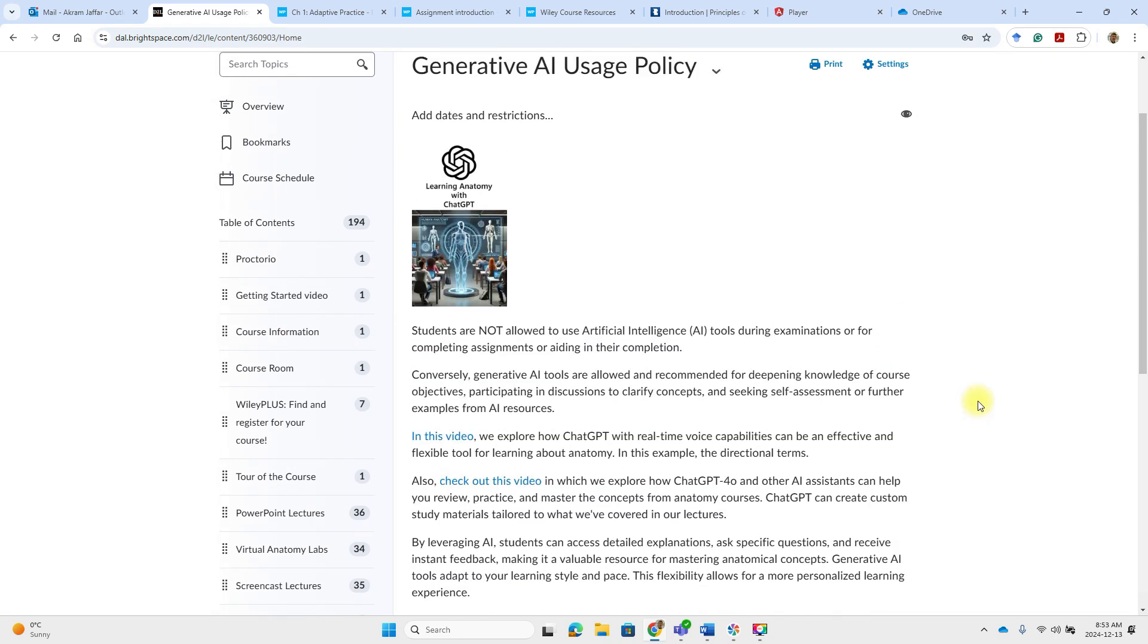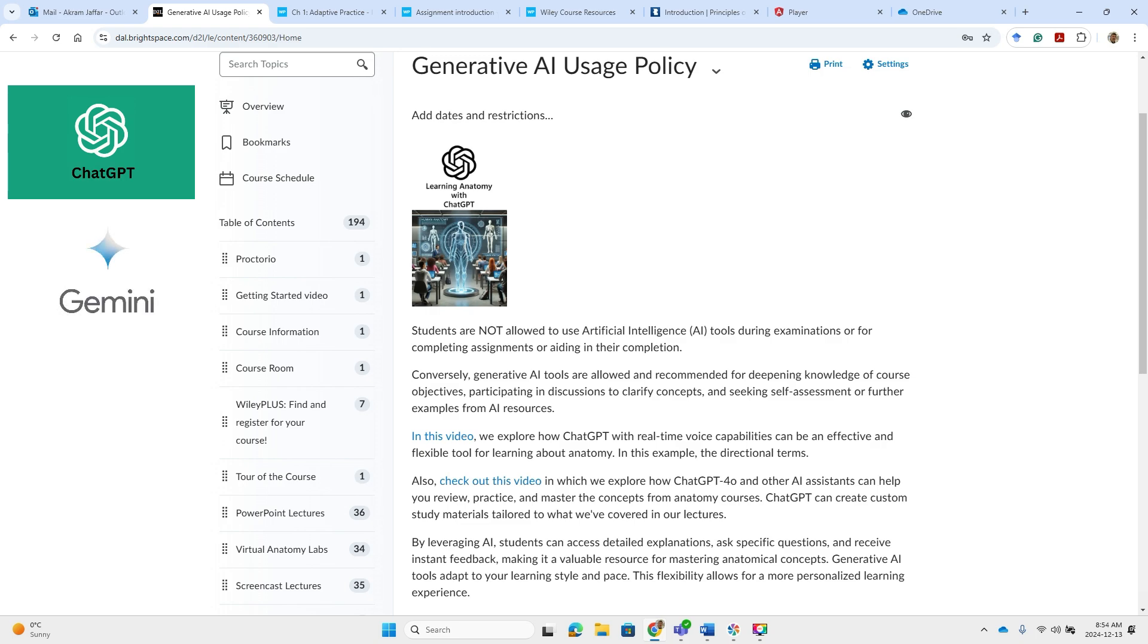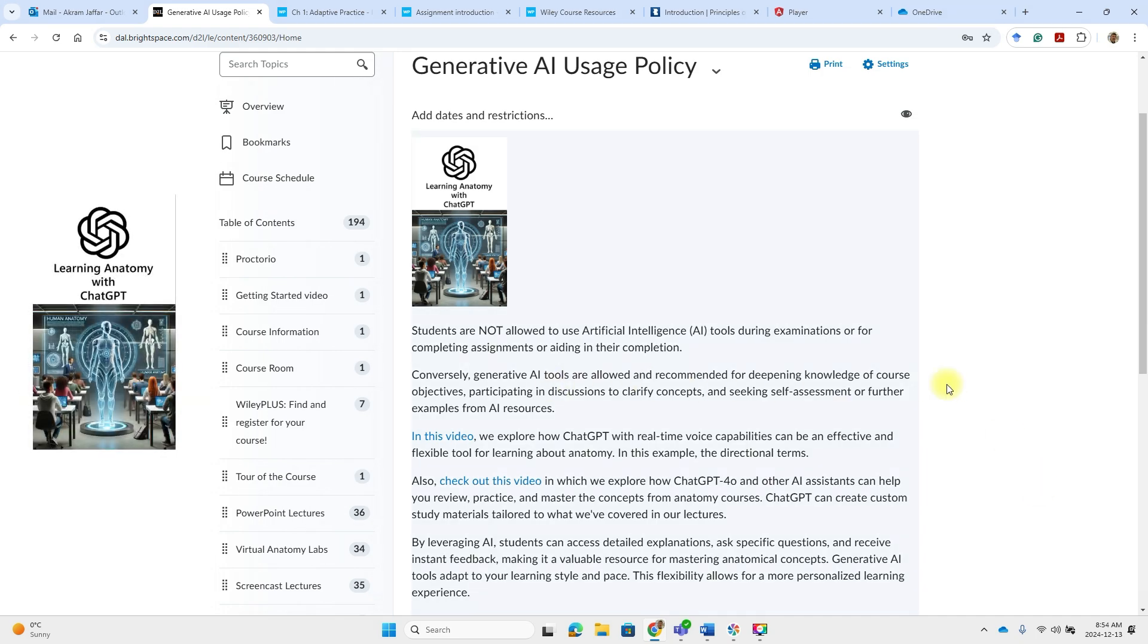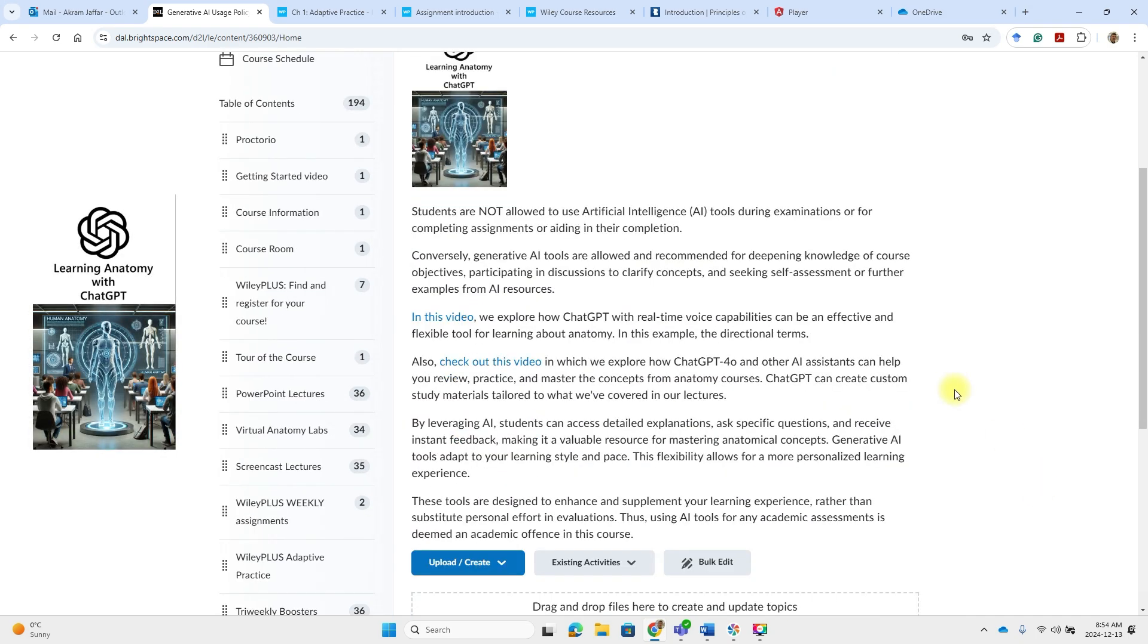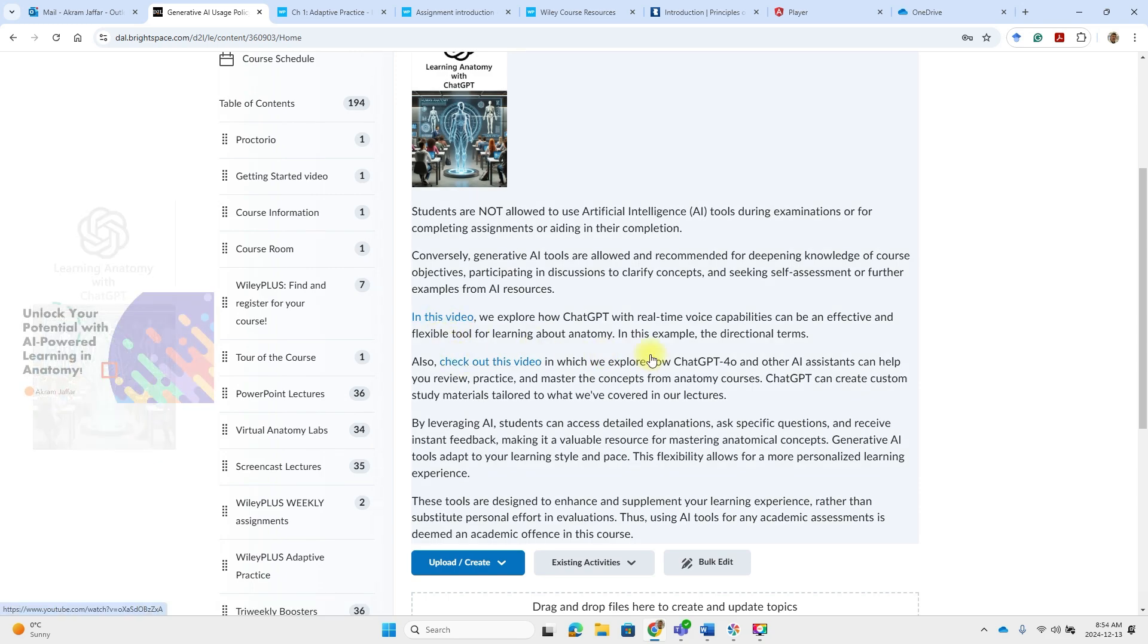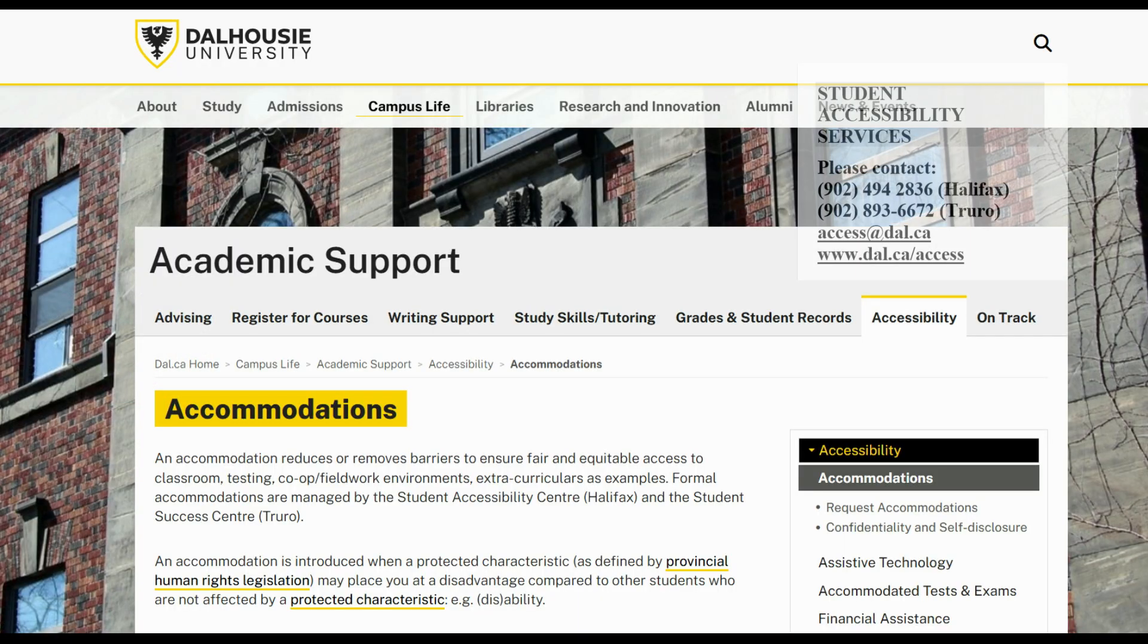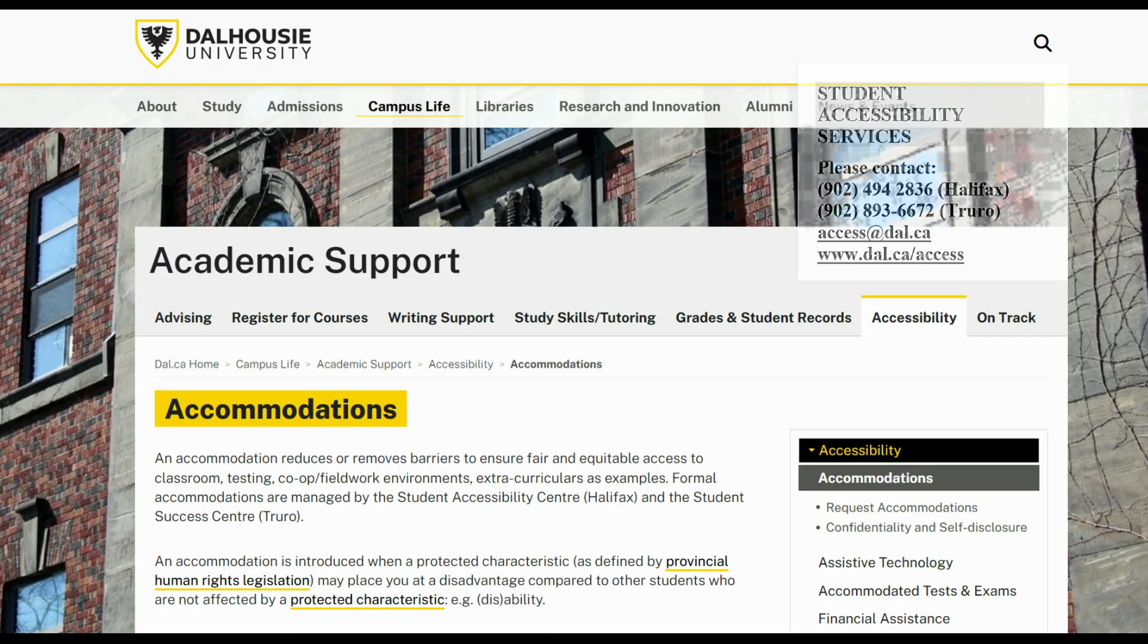A point should be mentioned about the usage of artificial intelligence. So while these tools are strictly prohibited during examinations and for competing assignments, they can be invaluable resource when used appropriately to enhance your learning experience. Students, I have provided you with examples here and these links to videos on how to use them for that purpose.